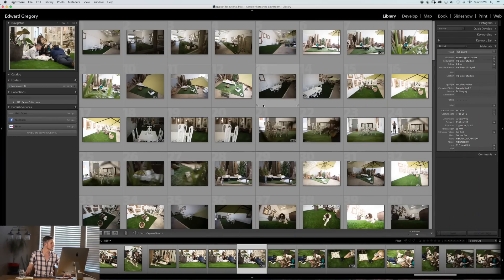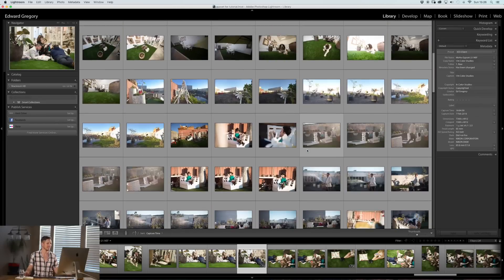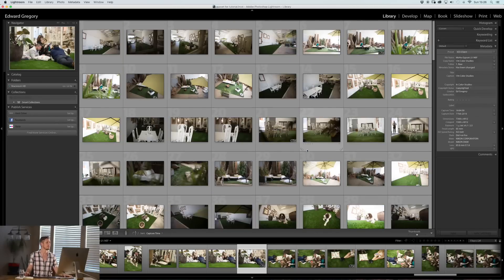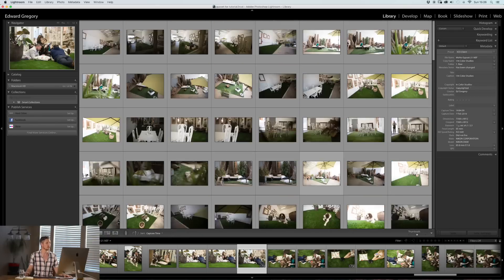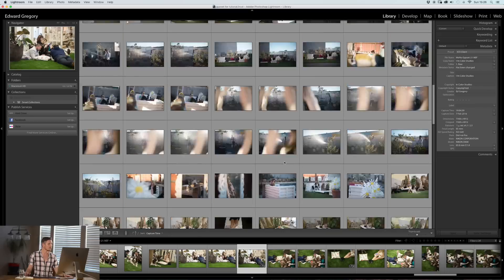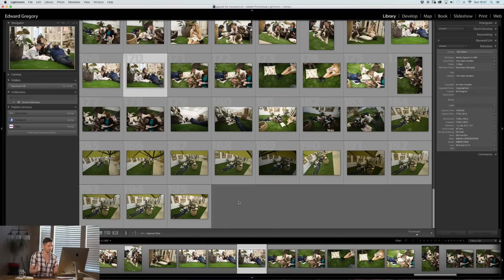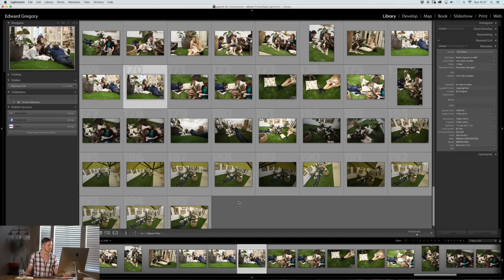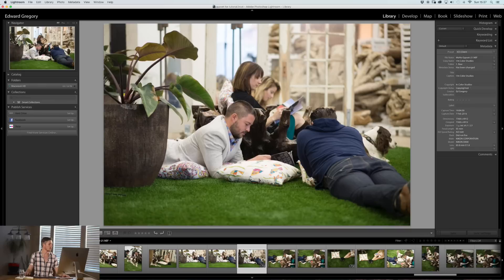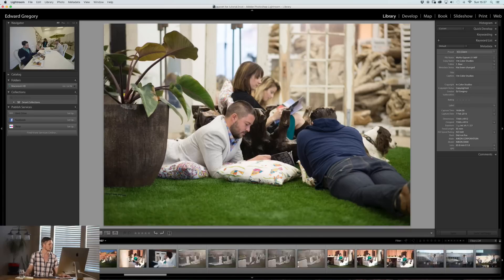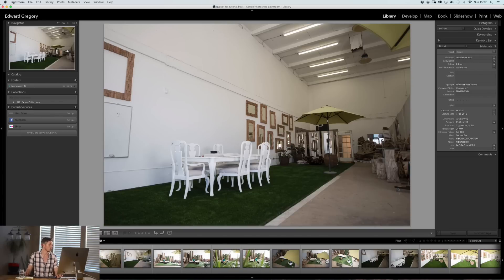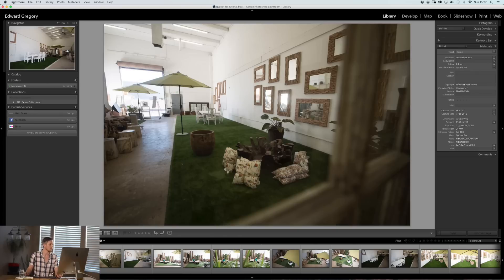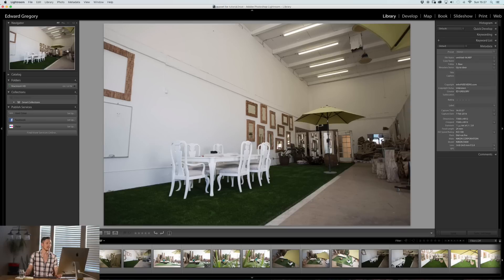So let's jump into Lightroom and have a look. Today, we're going to be using these images here that I did for a client just last week for Mona, which is the Museum of Natural Art here in Tasmania. So it's a really cool venue, a location shoot essentially. I've imported the images and I can see I have 195 different photos. Say the client wants 20. How do I do this? First of all, you would go into this view so you can flick through.